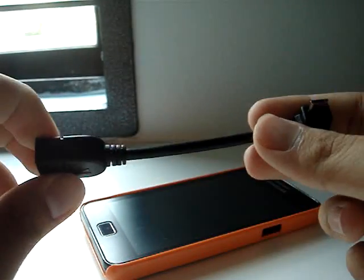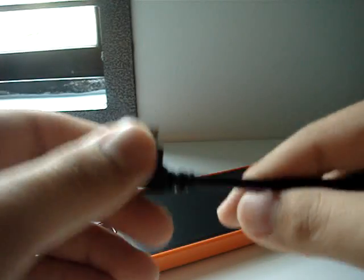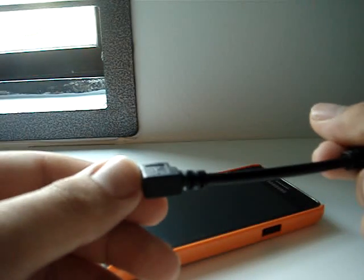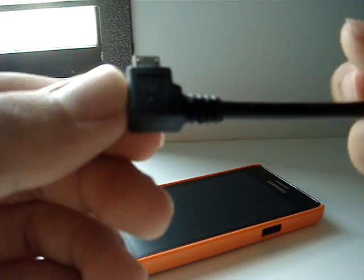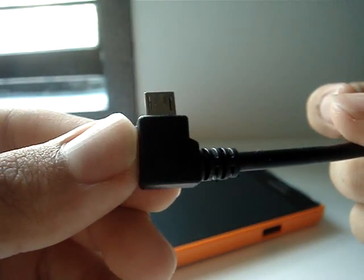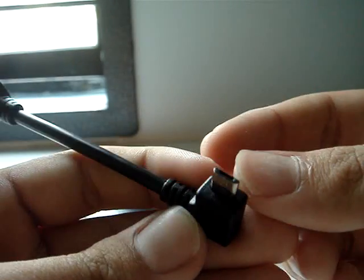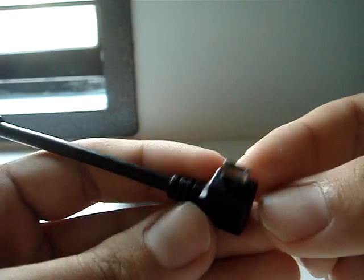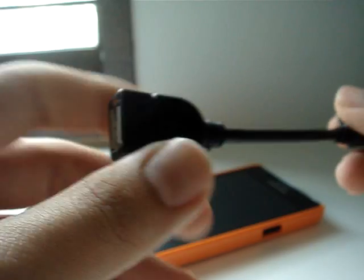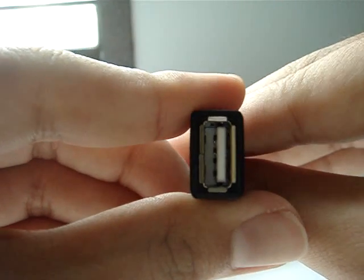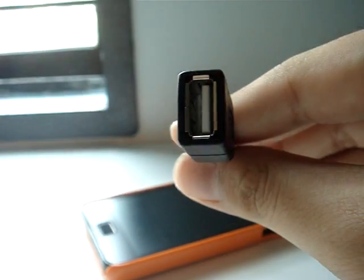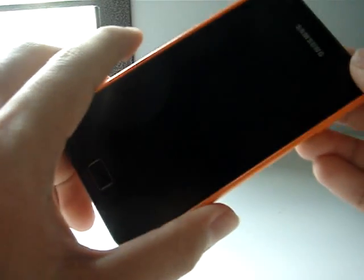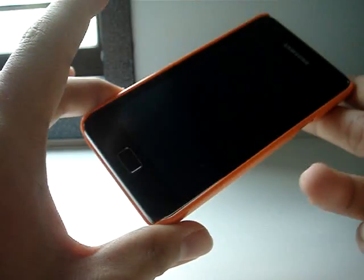So what does this USB OTG cable do? It's very simple. One end connects to the phone's micro USB port and the other end lets you plug in any USB devices. I'm going to try out a few USB devices.